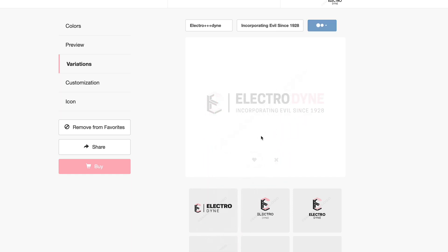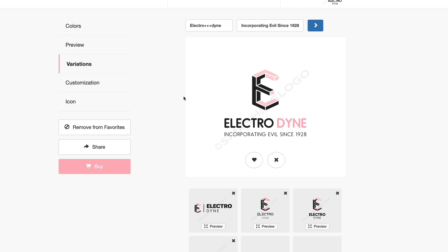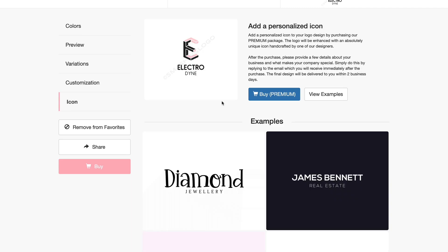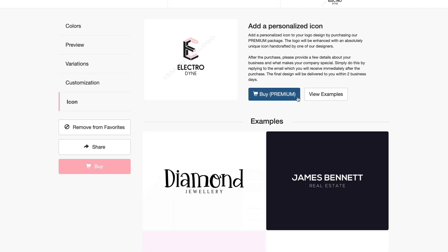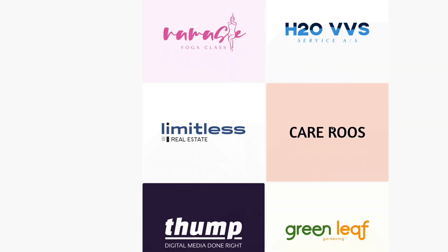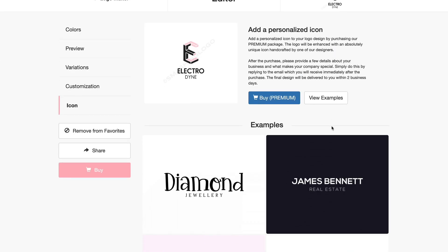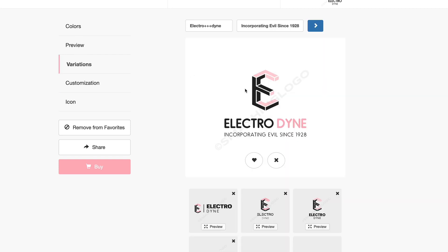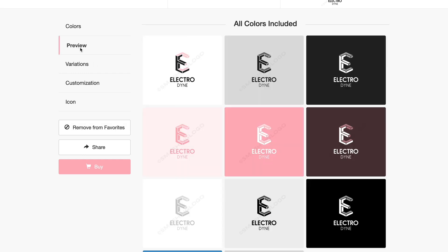It just gives you a few different options to really play around with what you have here. You can also go into the customization area and you can ask for help in customizing it. So if you want to make any changes or tweaks you can do that here. Down here on the icon you can actually change this to a personalized icon if you want. But for me I think we already have exactly what we want with this.